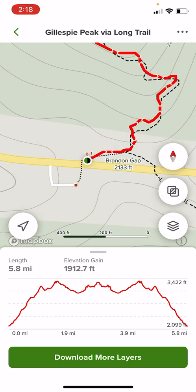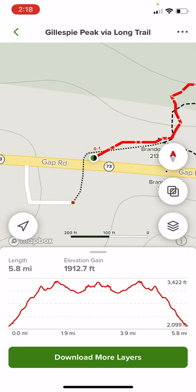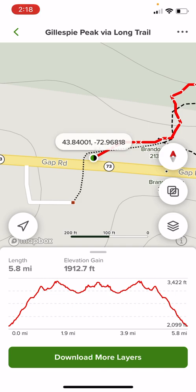What AllTrails offers is if you want to find the coordinate — the latitude and longitude of your hike — you can click the beginning of your hike, that green circle, and when you click that you get the coordinate.